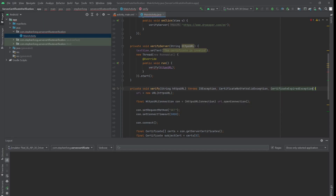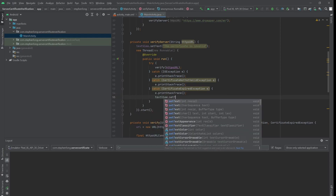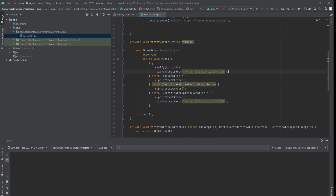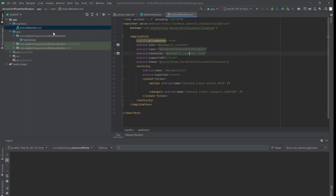Finally, we can try and catch all these exceptions. We'll set the text view to say invalid when there's an exception. And when there's no exception it means the certificate is valid. The last thing we're going to do before running the app is to add the internet permission — uses-permission: android.permission.INTERNET. And we are done. Let's try to run it.